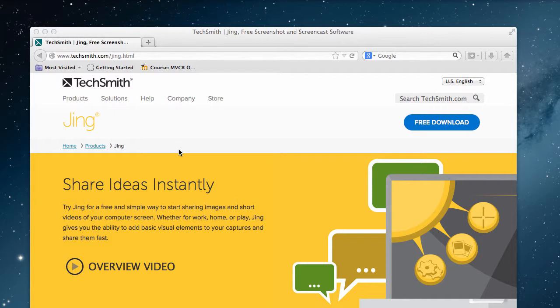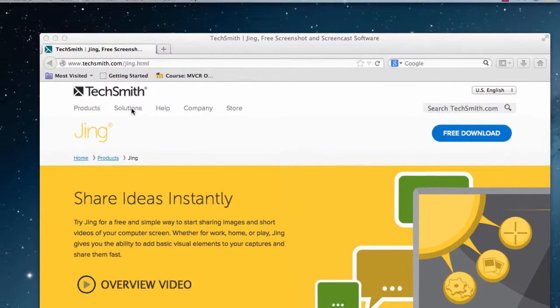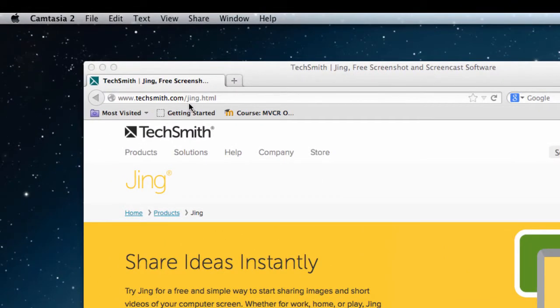My favorite way to do this is to use Jing. Jing is free and you get it from TechSmith.com/Jing.html.